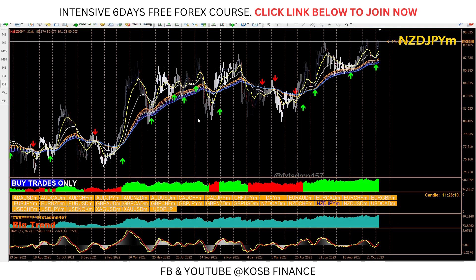I'm also going to be giving you a six-day free training whereby I'll be showing you how to make this analysis, starting from the foundations of trading to how you can actually make this analysis by yourself, and also using this indicator to confirm your points of entry.